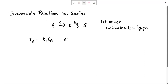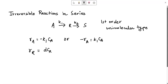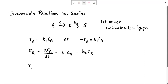If written as minus Ra then we simply write k1·Ca — these are interchangeable. The rate with respect to component R is given as dCr/dt equals k1·Ca minus k2·Cr, since R is both produced and consumed. Similarly, for the S component, the rate is dCs/dt equals k2·Cr.